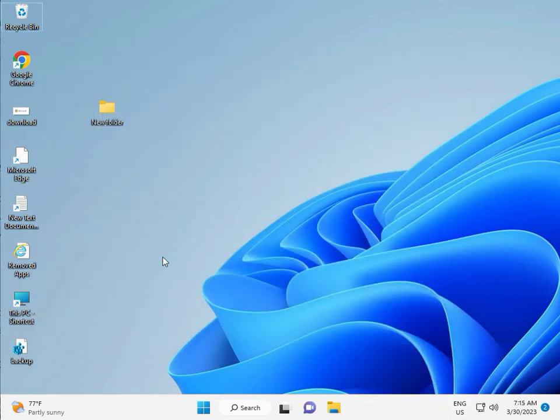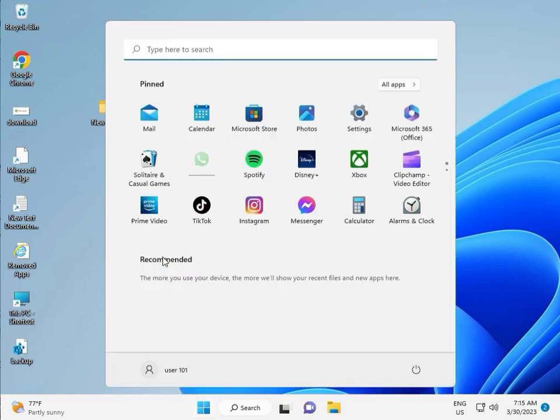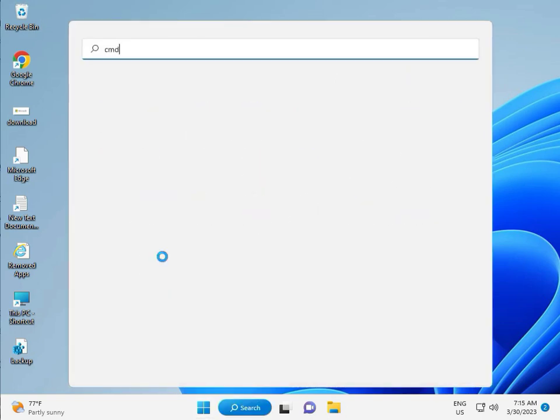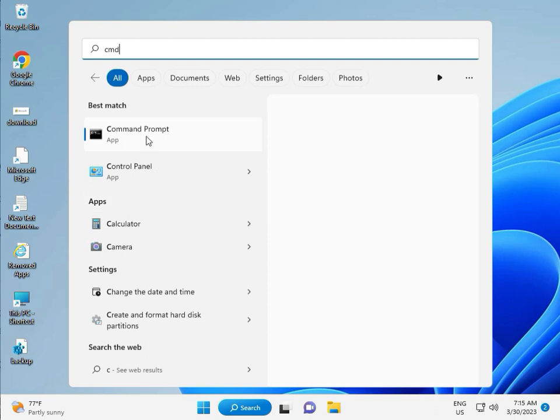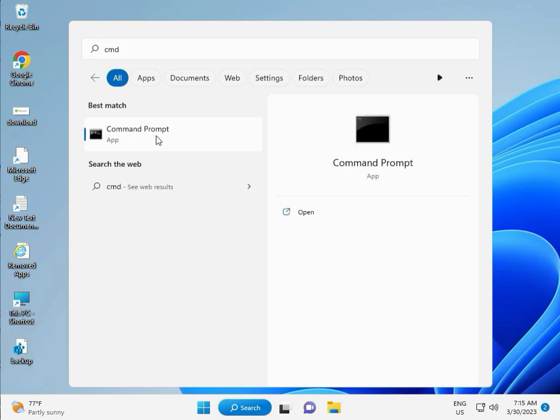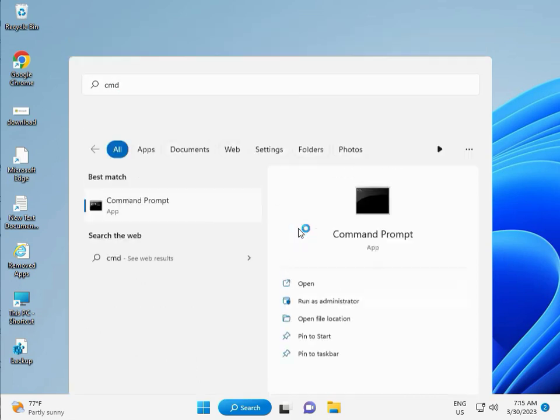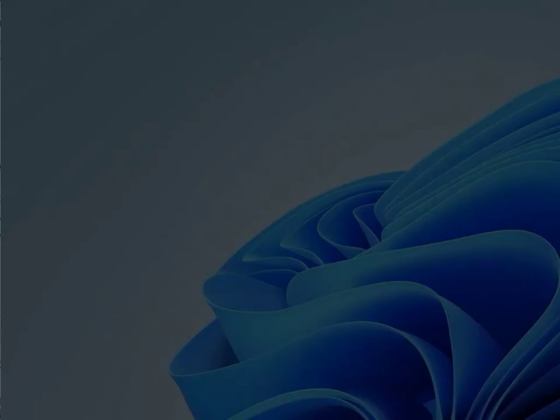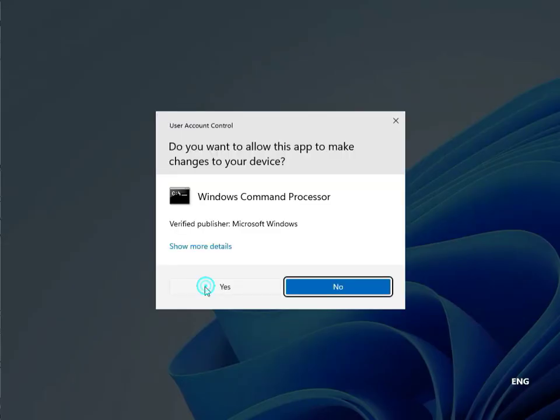Then guys, click to start button, type CMD. Right click to run as administrator. Then yes.